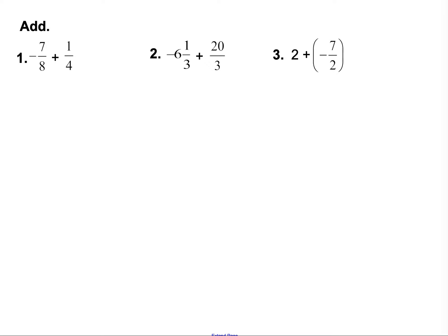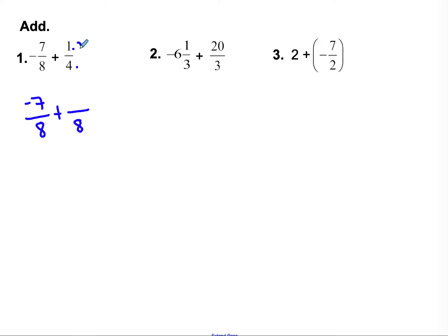Let's check our answers. For number 1: I have negative 7 eighths and 1 fourth. I know 4 can be multiplied by 2 to make 8, so I'll keep the eighths and rewrite the negative sign with the numerator so it stands out. Multiplying 1 fourth by 2 over 2 gives 2 eighths. So I have negative 7 eighths plus positive 2 eighths. Different signs, find the difference: 7 minus 2 is 5, more negatives, answer is negative 5 eighths.